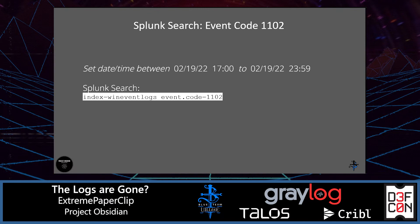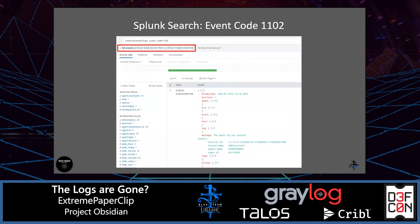For this search we're going to search the Win Event Logs index in Splunk for event.code 1102 and see if we get any results. We do — 26 events, showing proof that the Windows Event Logs were cleared. We would add this broad Splunk query, including the date and time specified for the query, as well as details about the results, to our notes and continue.